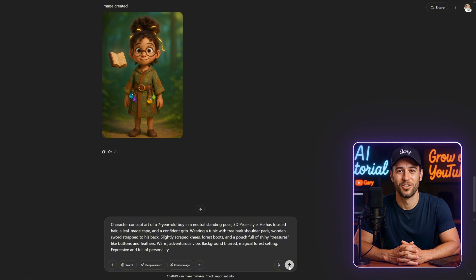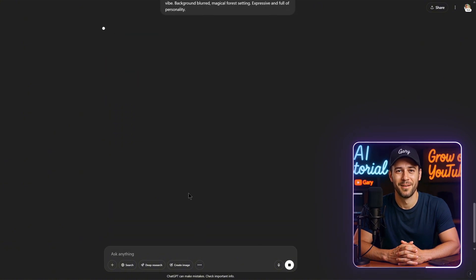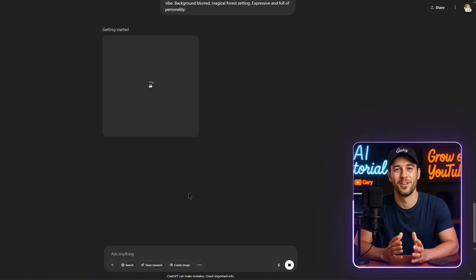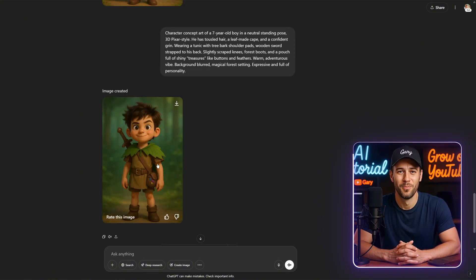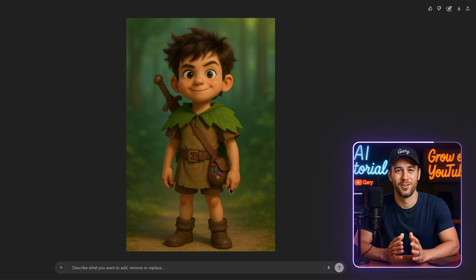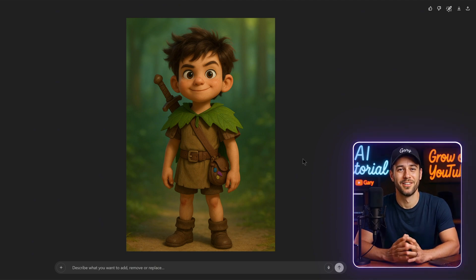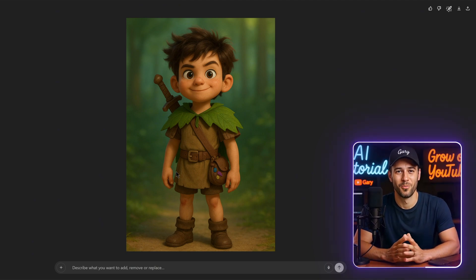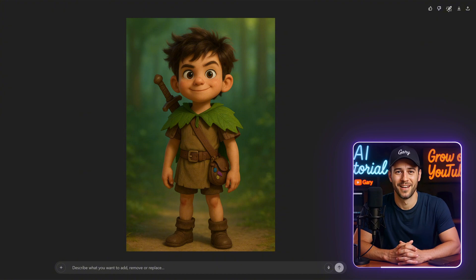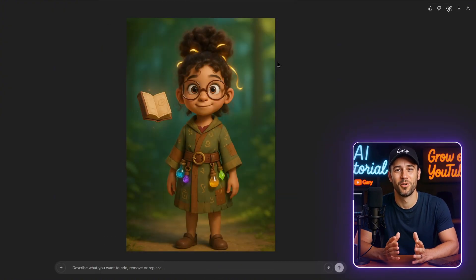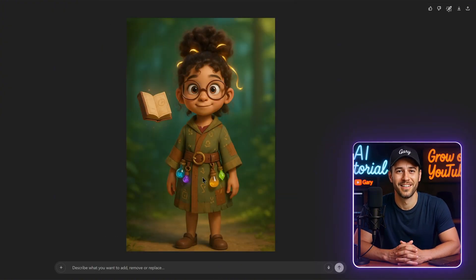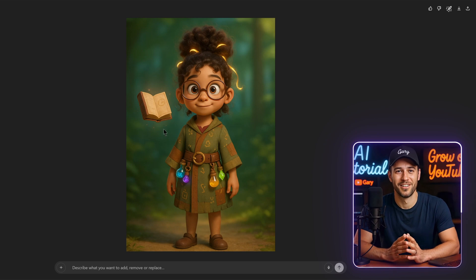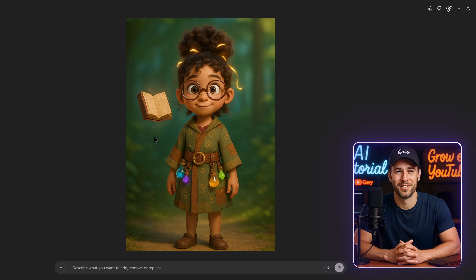Once the prompts are ready, I copied each one and pasted them back into ChatGPT to generate the character visuals. Give it a moment to process, and then let's take a look at the results. The image for Bran, the boy, turned out almost perfect. As for Lumi, the girl, her magical book appeared a bit separated in the shot, but overall, the look and feel were spot on.